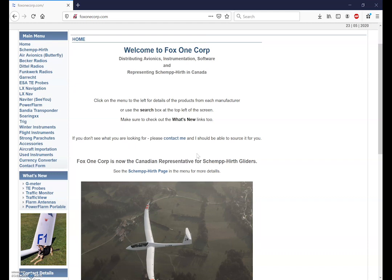Check out my website as you can see on the screen at www.fox1corp.com for all the manufacturers I represent as well as the products that I can provide. My website URL is also posted in the video comments section below and please subscribe to this YouTube channel. If you have any questions please post them in the comments below.